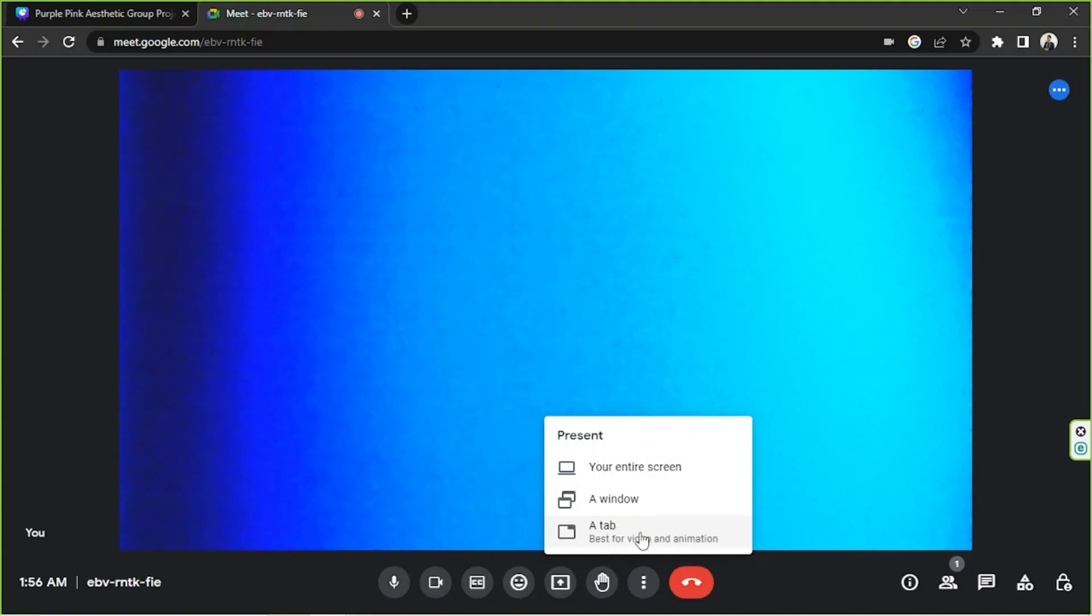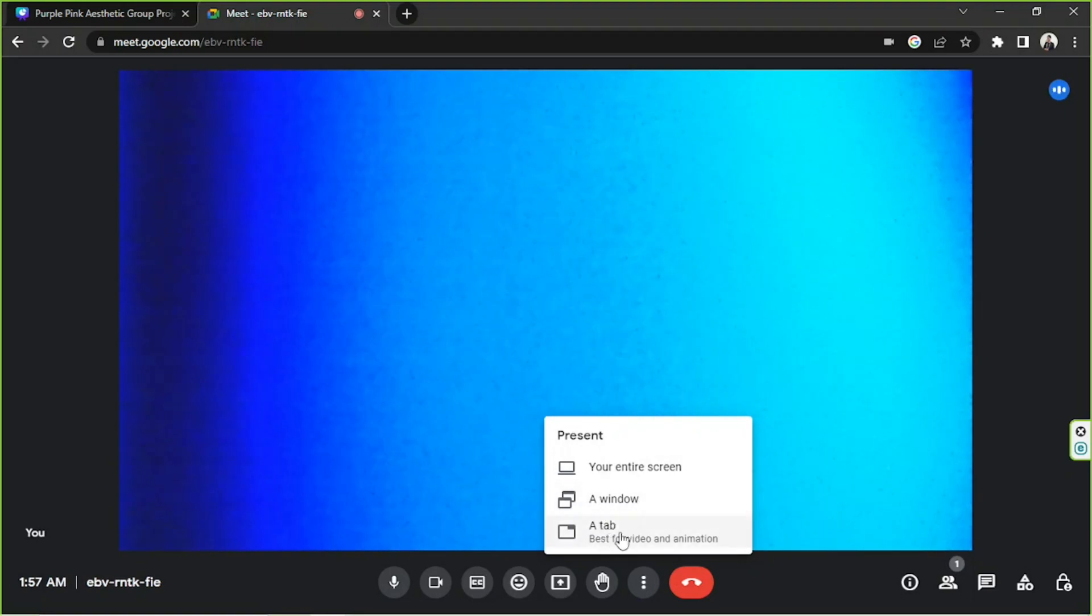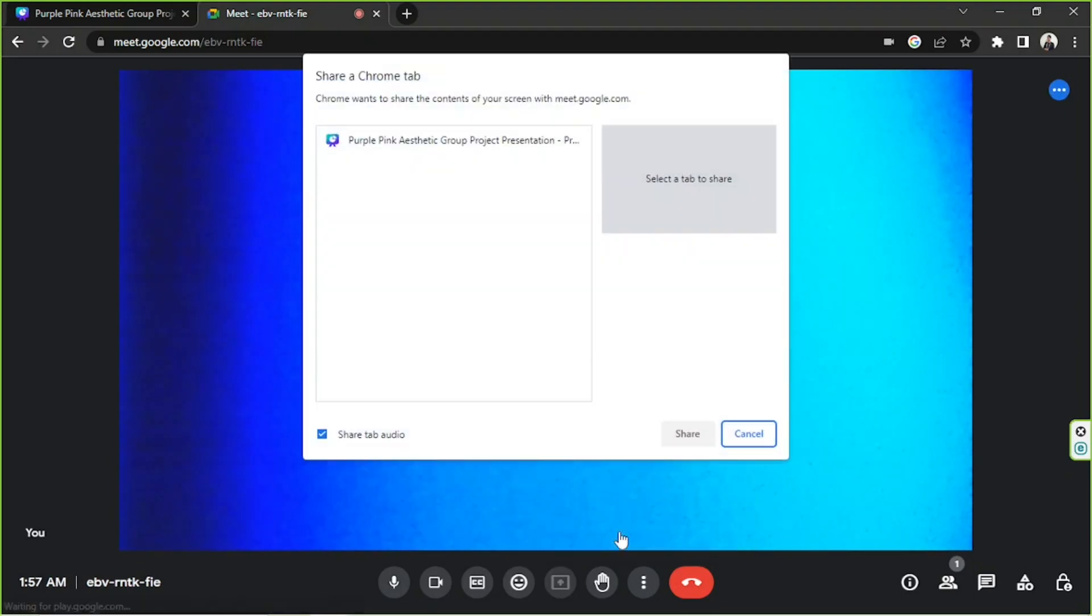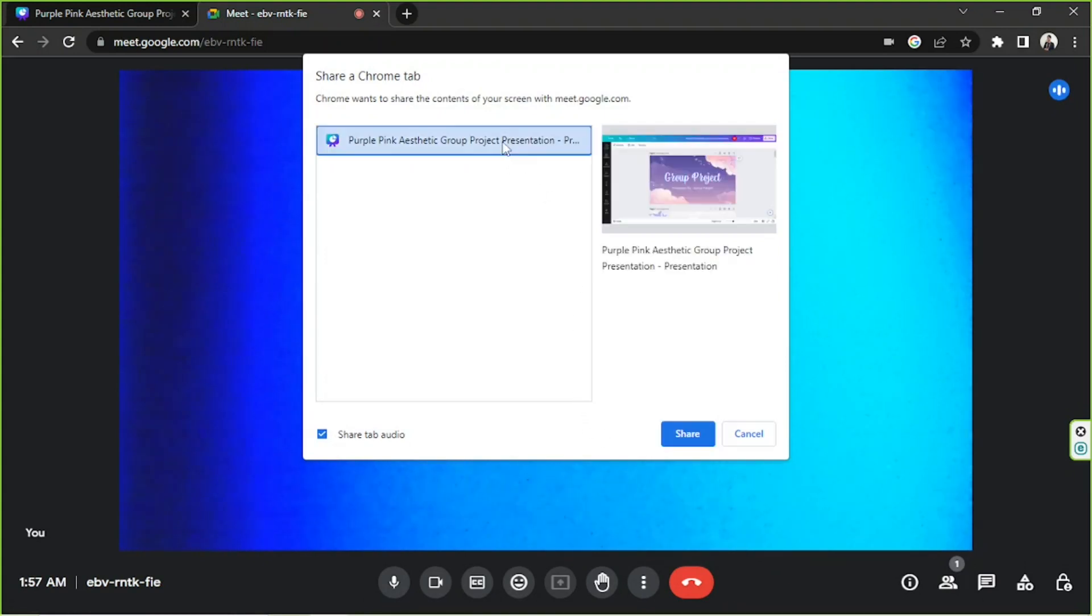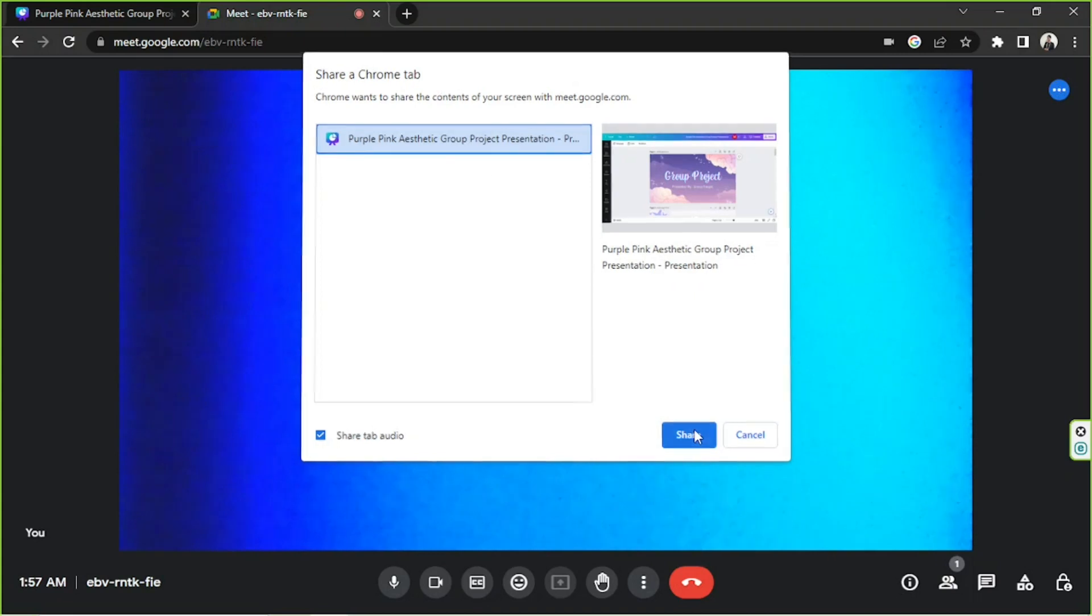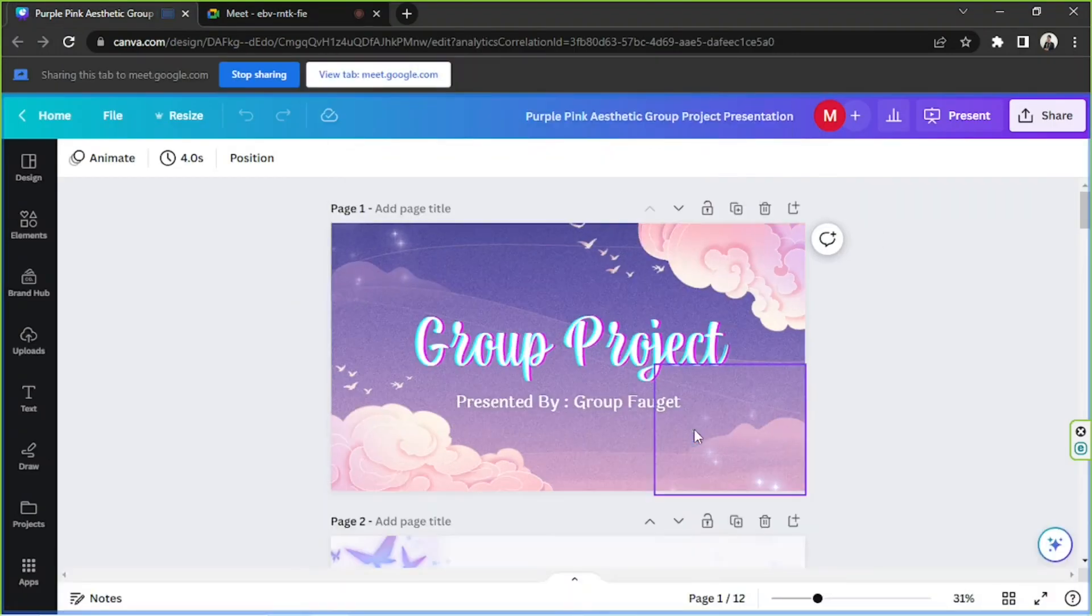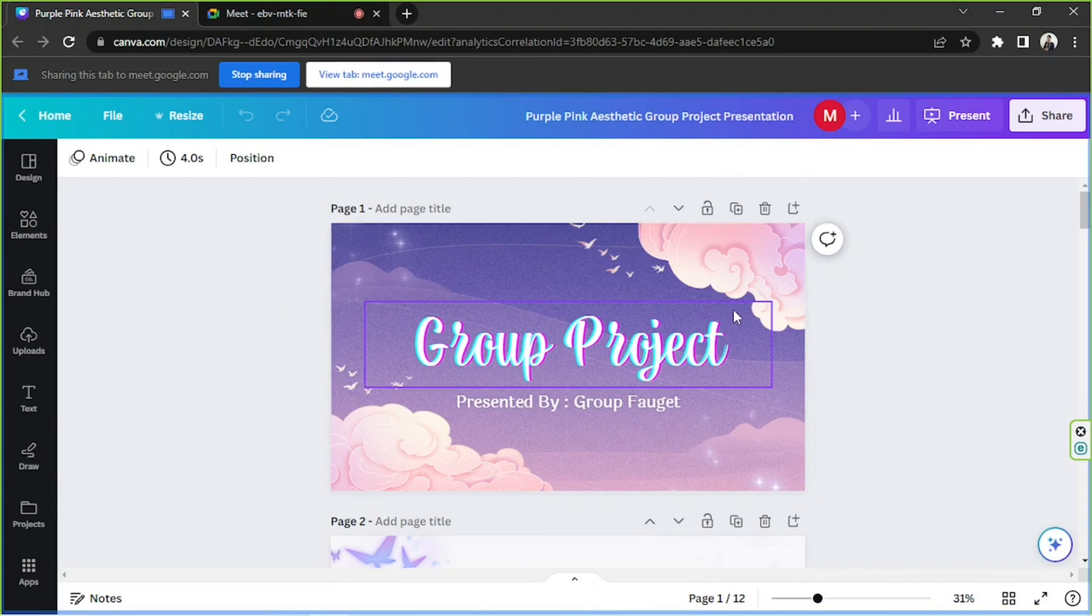For now we're going to choose a tab. We're going to try to select the other feature, which is a window, later on. So we're going to click on tab for now. We're going to choose the specific tab we want to share—in that case, that's the tab where our presentation is. So we're going to click on share, and it's already sharing. Now we're going to go to Present over here.